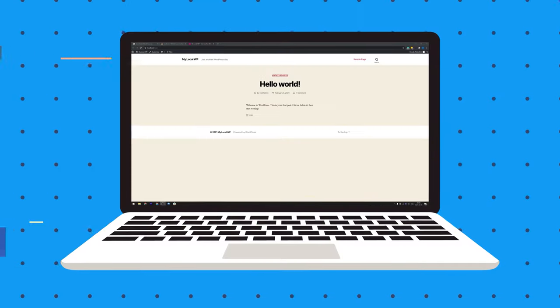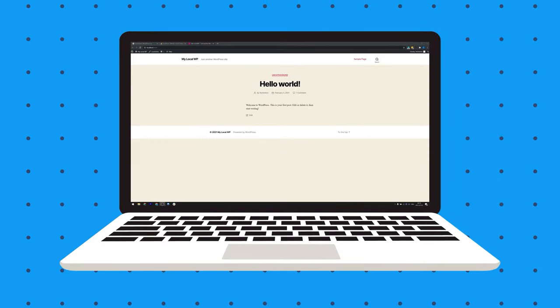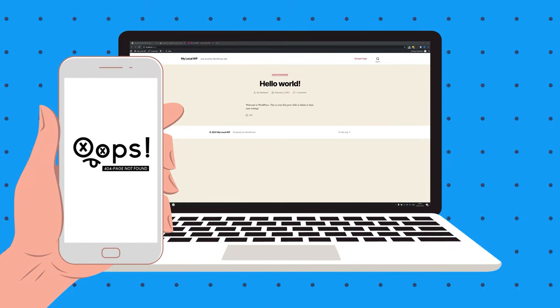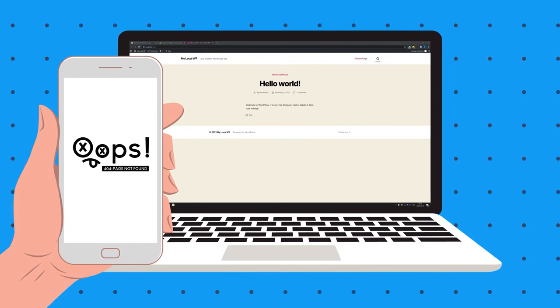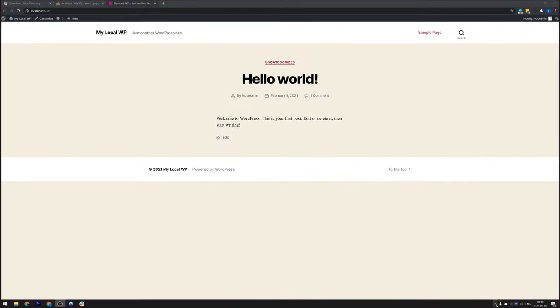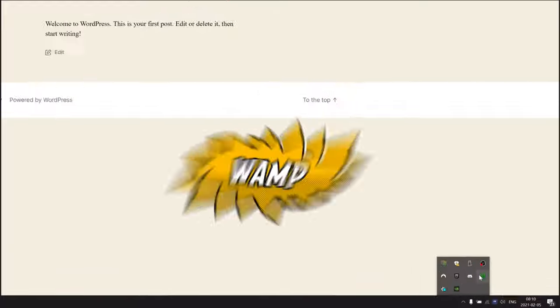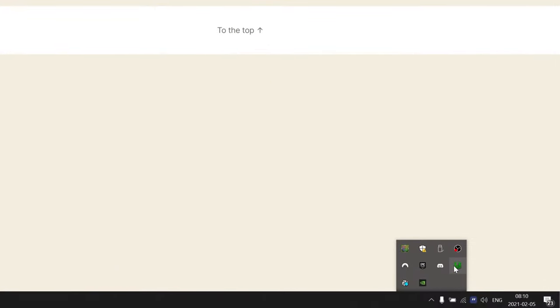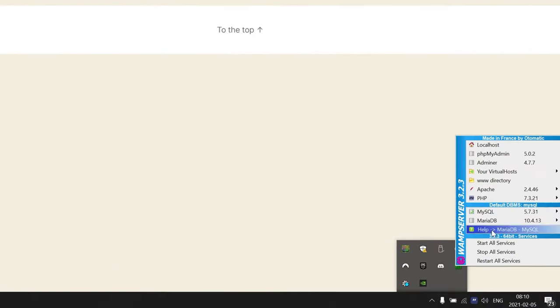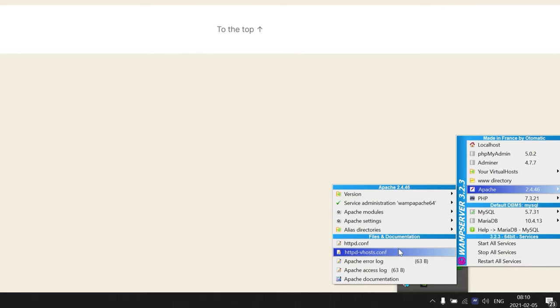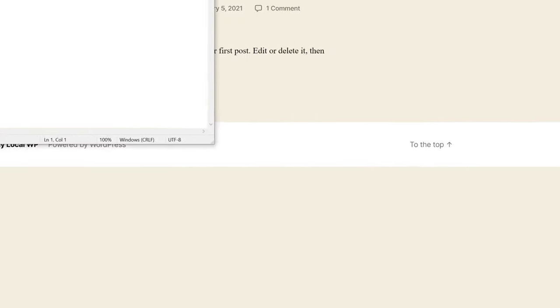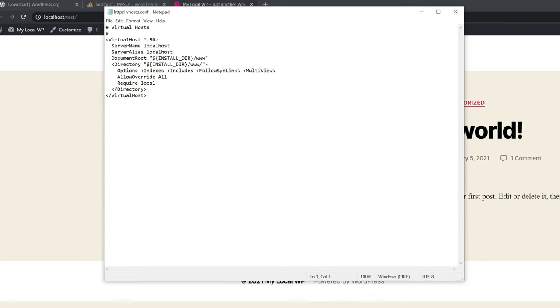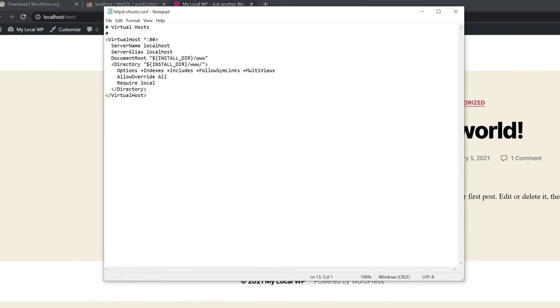Now you might want to access your site from different devices in your network, not just your local PC. To do so, go to the icon, click the left mouse button, select Apache, and click httpd, vhost.conf. It will open a text editor app, probably notepad.